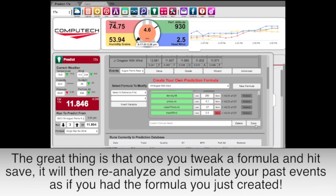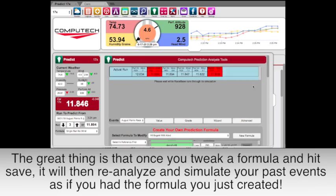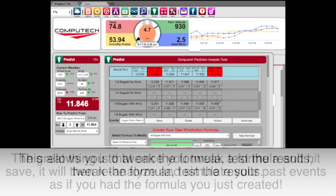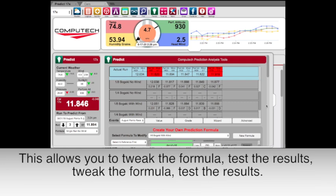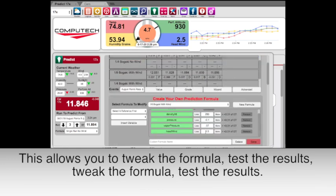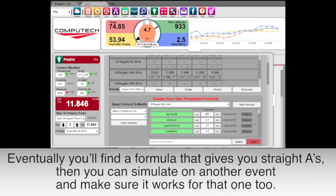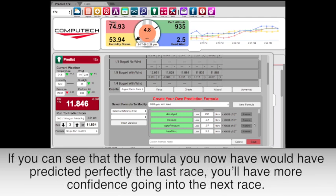Once you tweak a formula and hit save, it will reanalyze and simulate your past events as if you had that formula last week. This allows you to tweak the formula, test the results, tweak it again, and test again. Eventually you'll find a formula that gives you straight A's. Then you can simulate it on another event to make sure it works for that one too. If you can see that the formula would have predicted perfectly at the last race, you'll have a lot more confidence going into your next race.